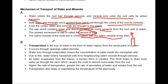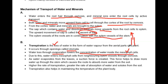Now, transpiration. Transpiration means water loss from leaves. When transpiration happens, a pressure is maintained which causes water to go up. It occurs through openings called stomata. Water loss through evaporation lowers the concentration of water inside the mesophyll cells, which are the leaf cells.